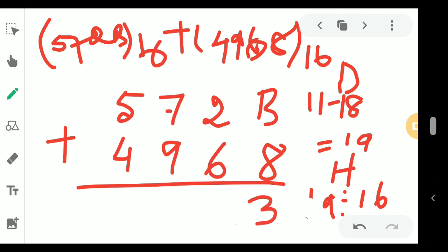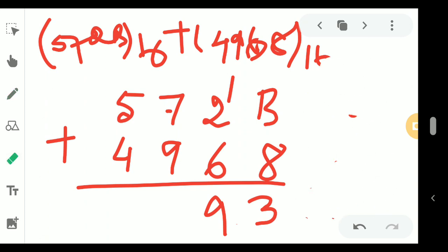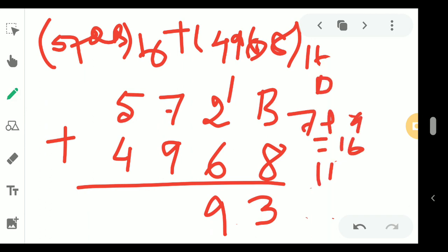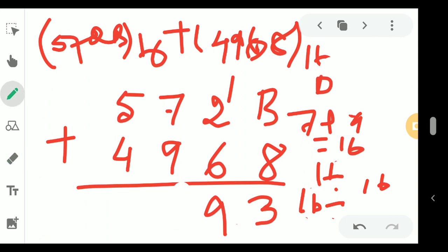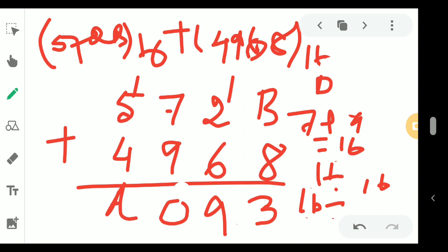Continuing: 2 plus carry 1 is 3, then 3 plus 6 is 9 — valid hexadecimal, write 9. Next, 7 plus 9 equals 16. Dividing 16 by 16: quotient is 1 (carry) and remainder is 0 (sum), so write 0. Finally, 5 plus 1 (carry) is 6, and 6 plus 4 is 10, which is A in hexadecimal. So the answer is A093 base 16.